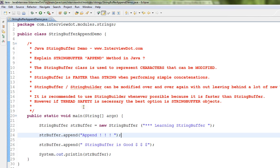In general, you can use StringBuilder if you are not worried about thread safety. Otherwise, you can use StringBuffer.